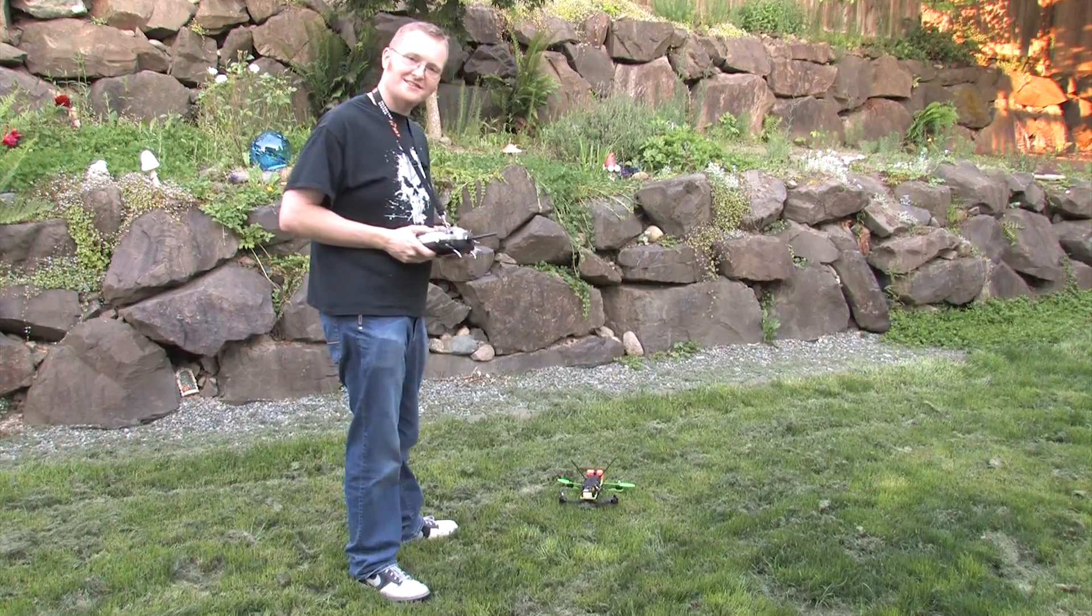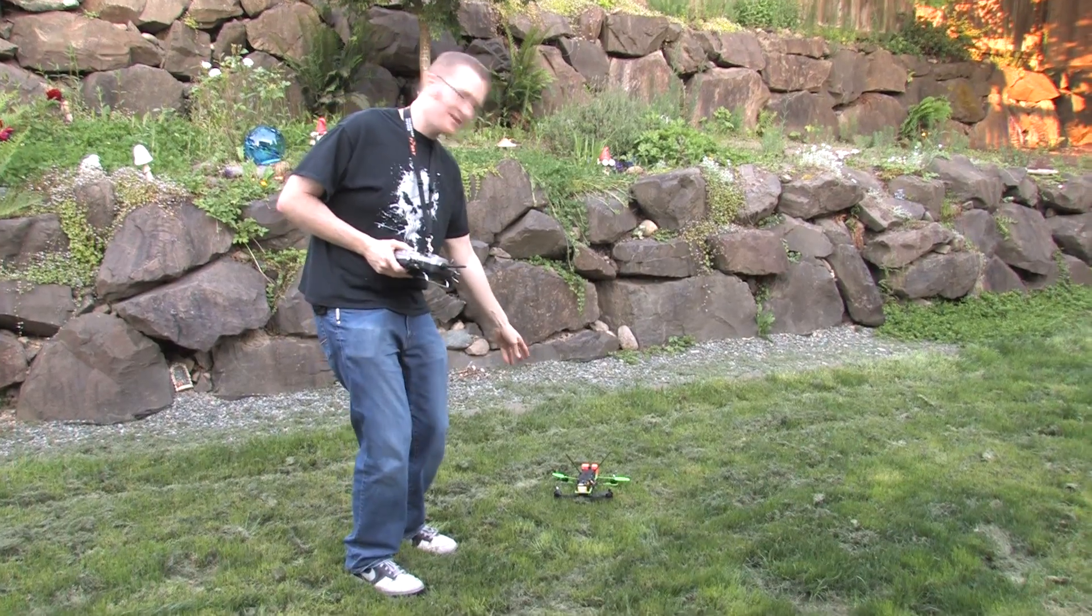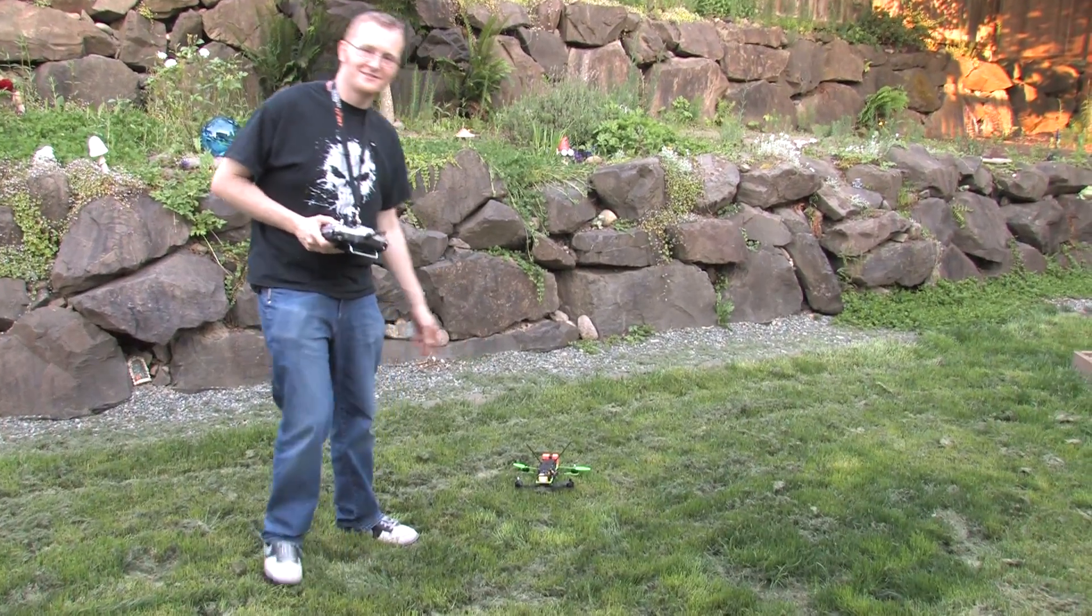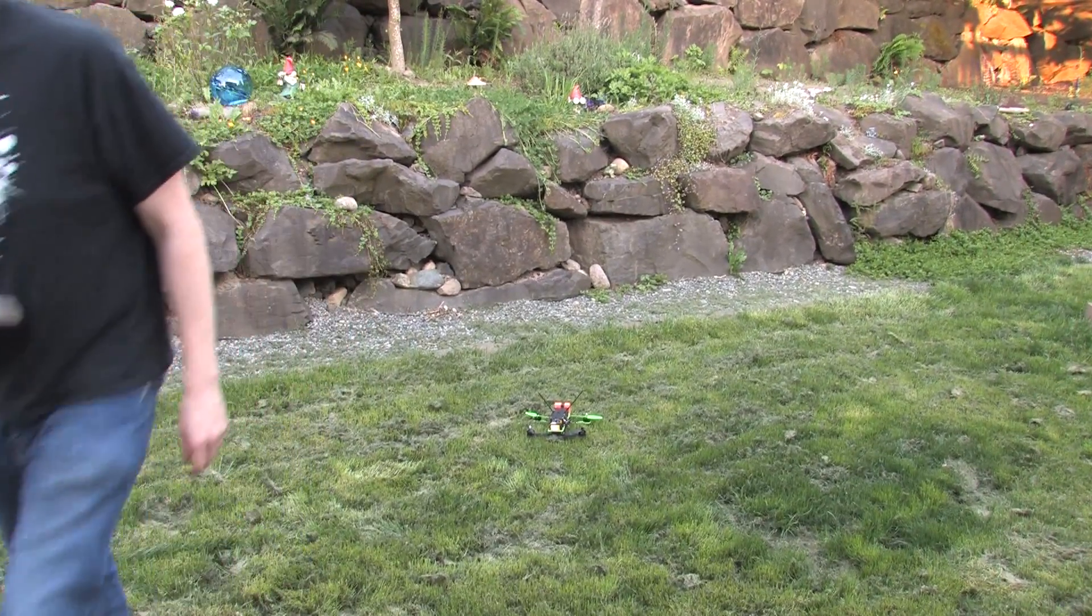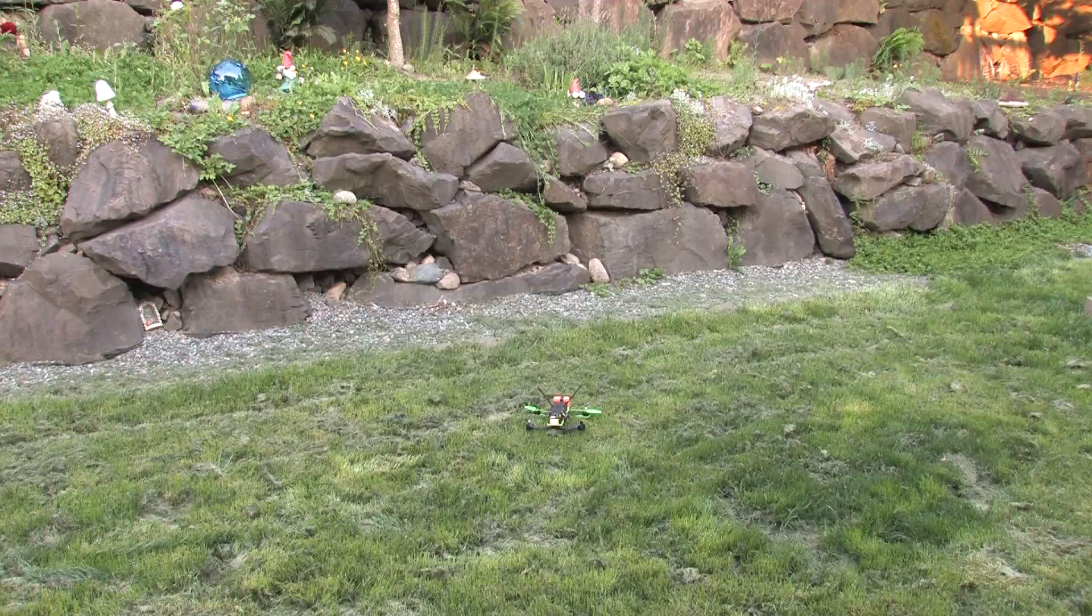In case you can't see, it's right there in the grass. It's teeny.